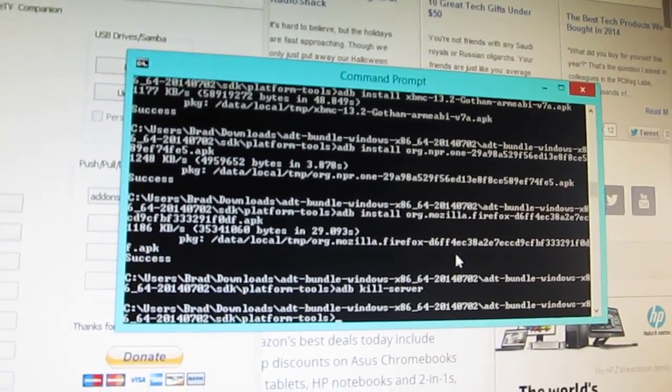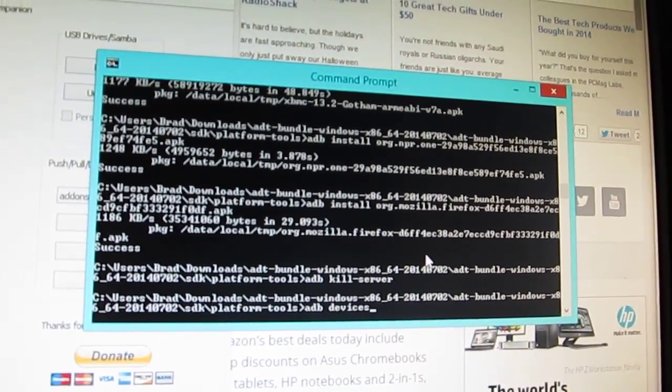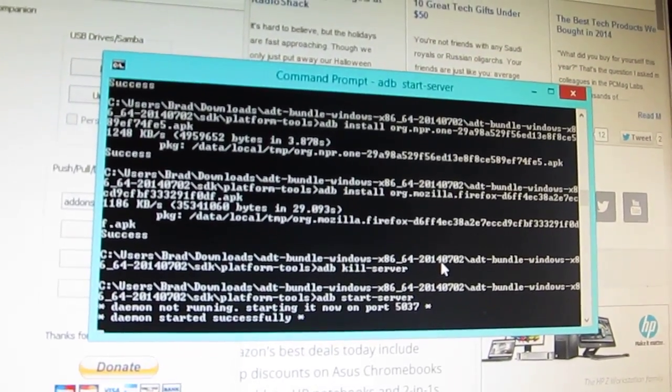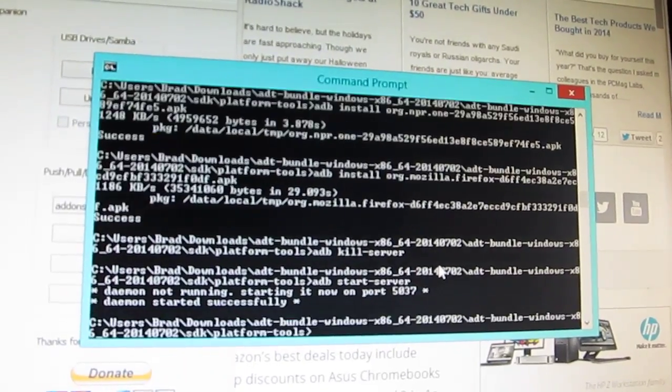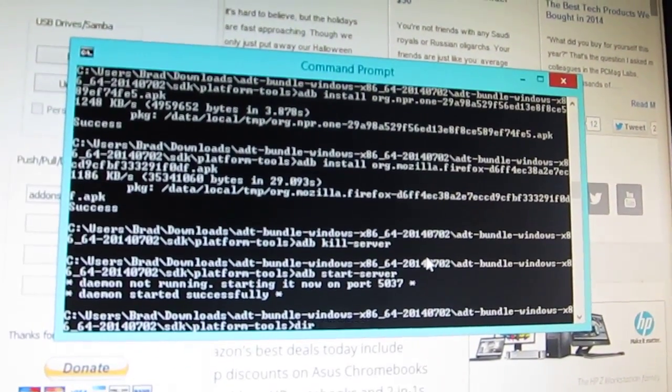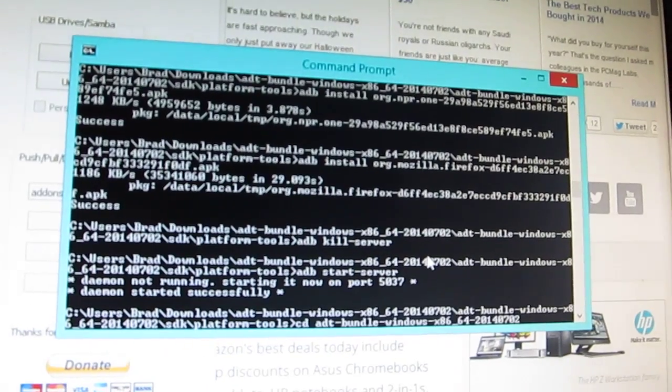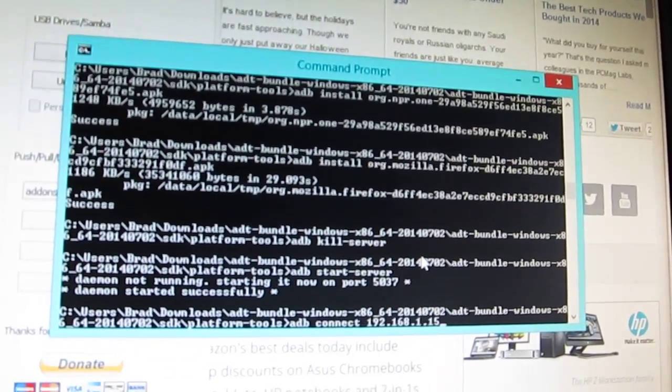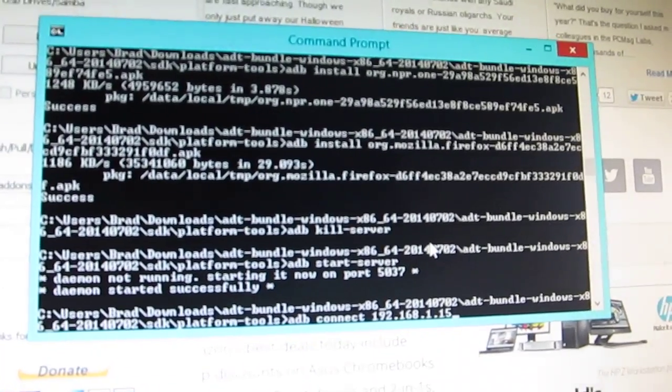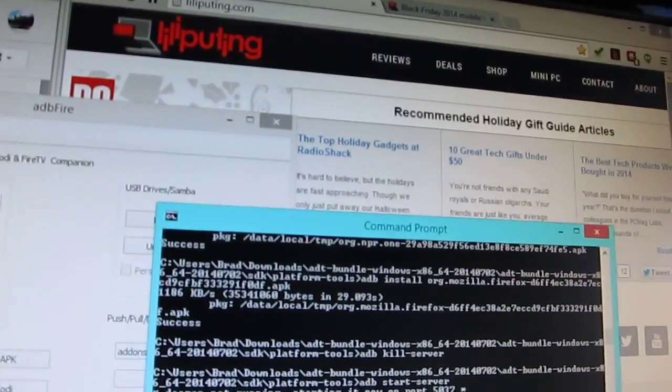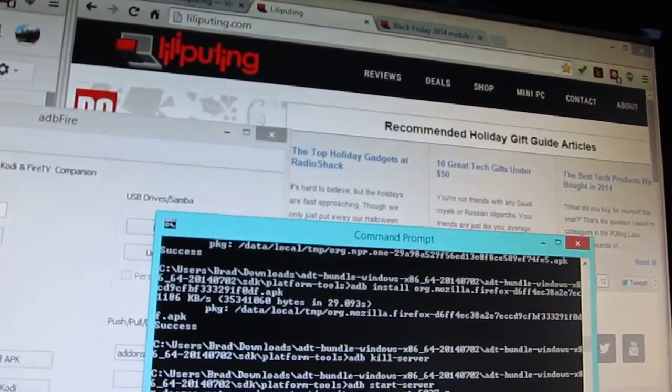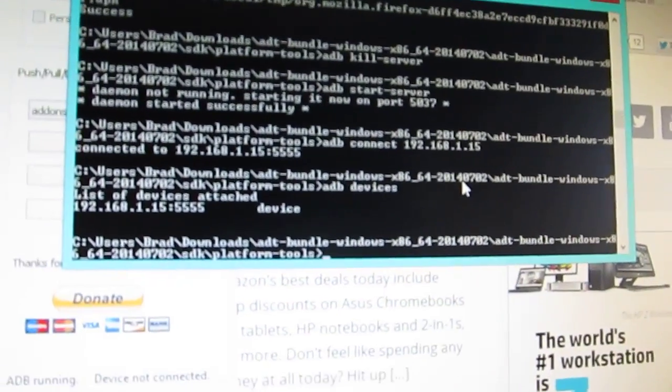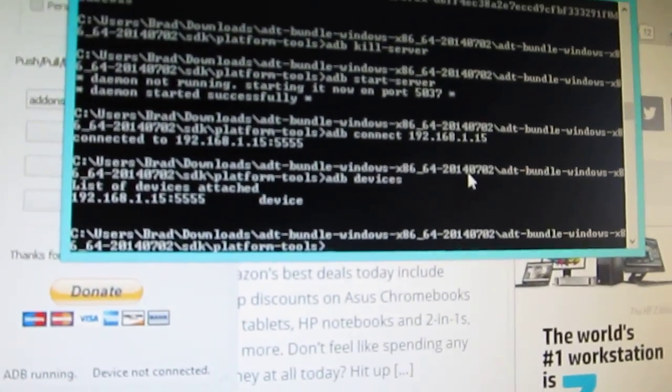So first we're going to do an ADB Kill Server and Start Server. And there we go, ADB Connect and that IP Address. Now, if I type ADB Devices, sorry about the shaky cam, it'll show that we are connected.